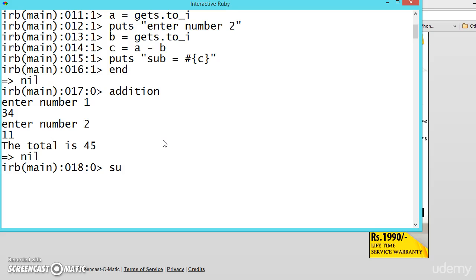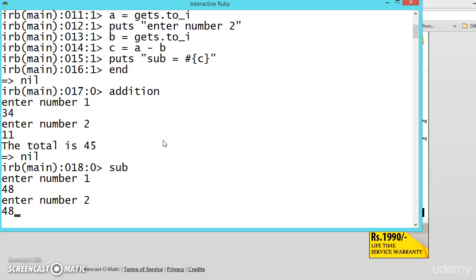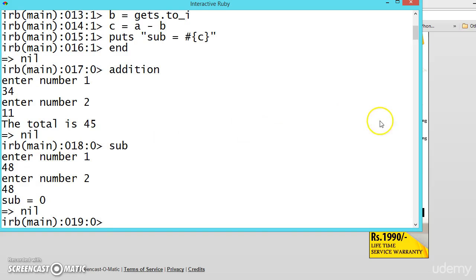Now if you want to call the subtraction method, just call it sub. Now enter number 1, 48. Enter number 2, again let us give 48. See subtraction is equal to 0.